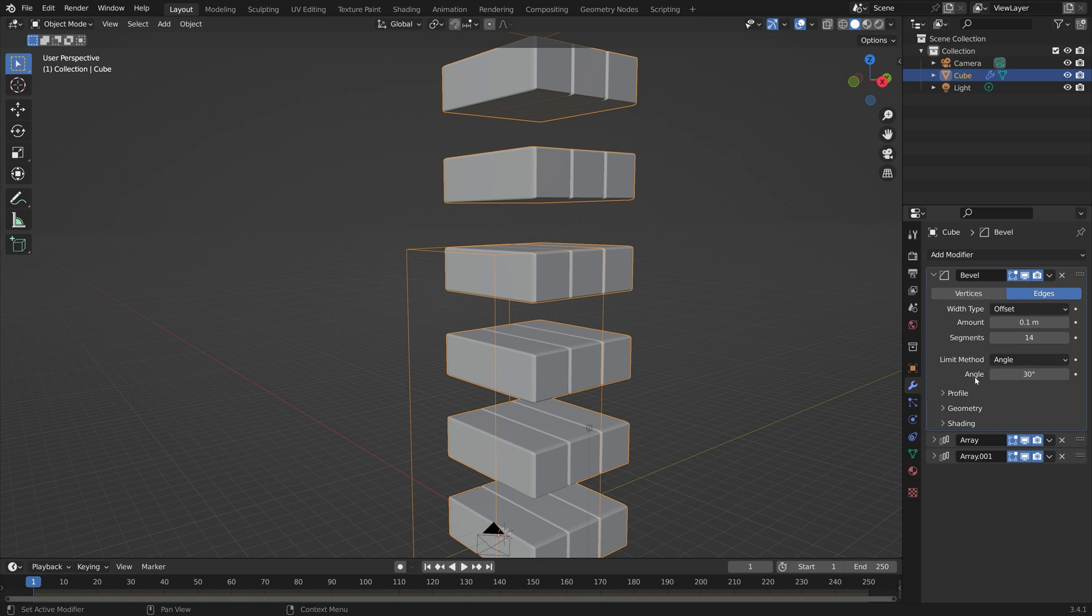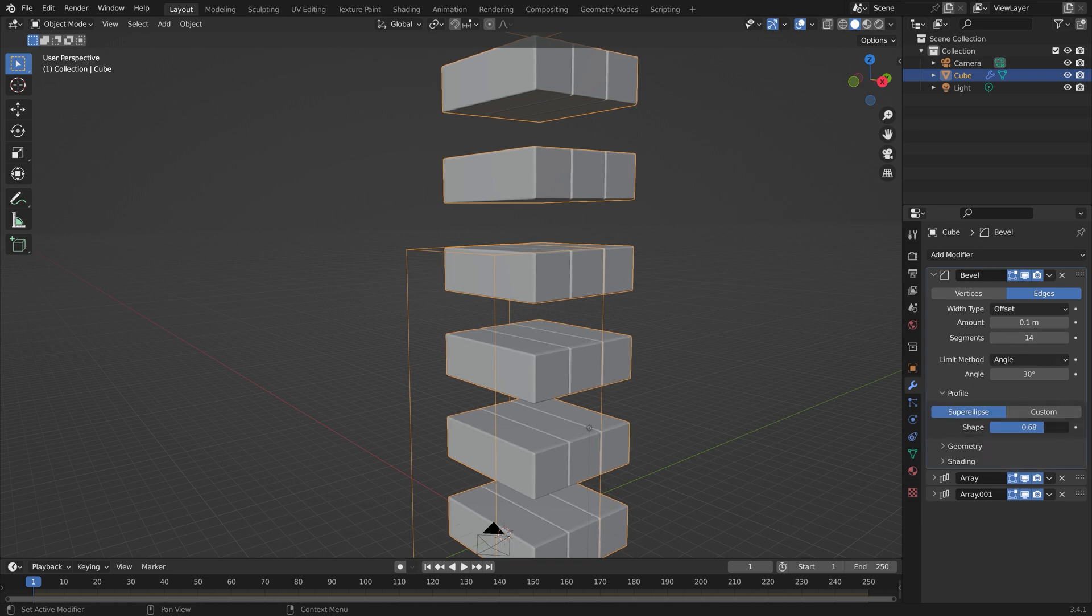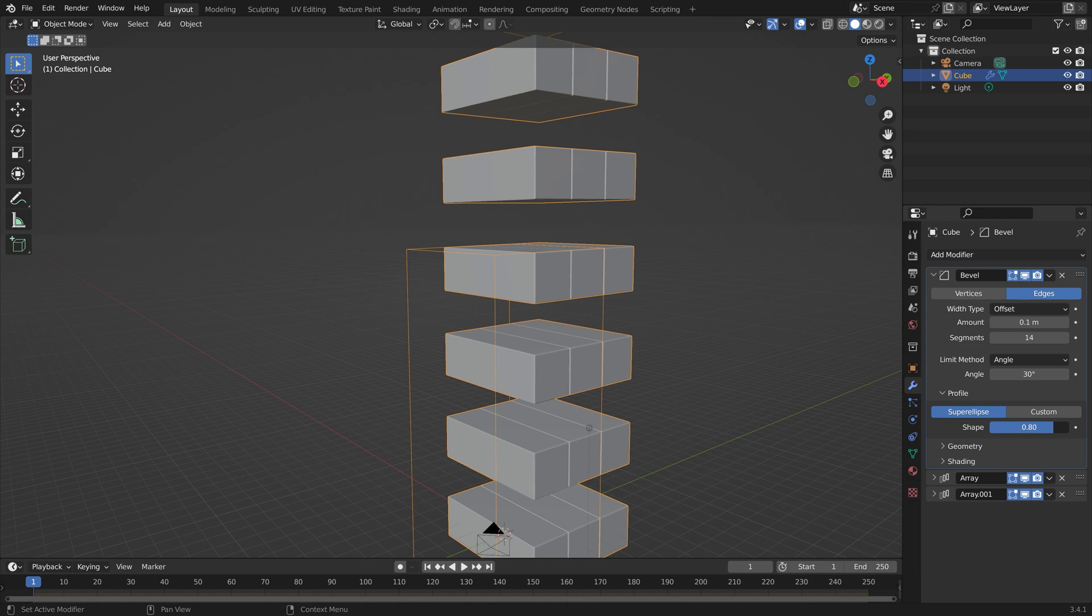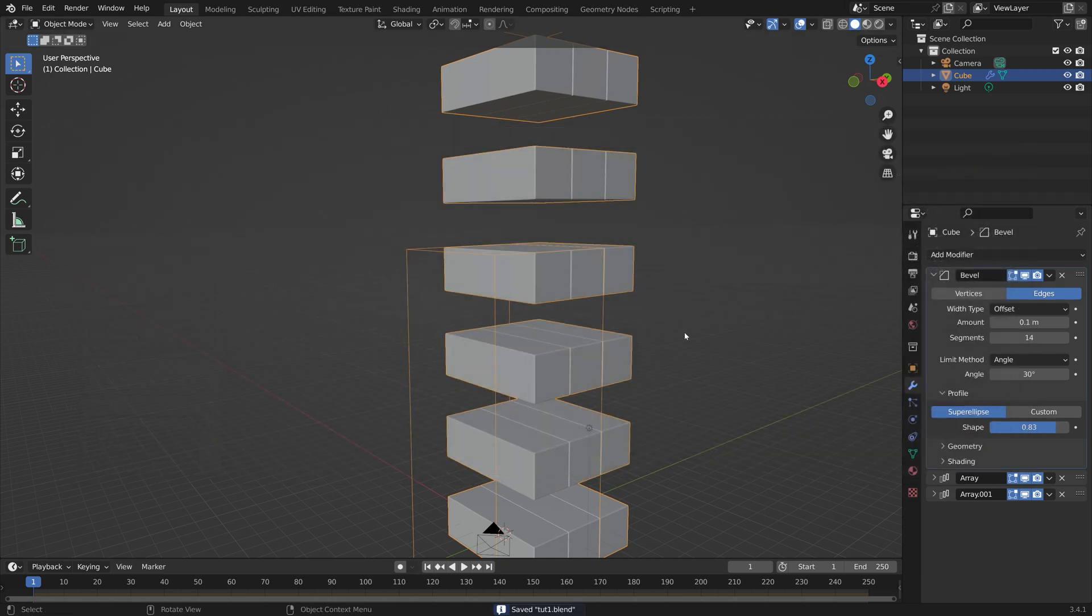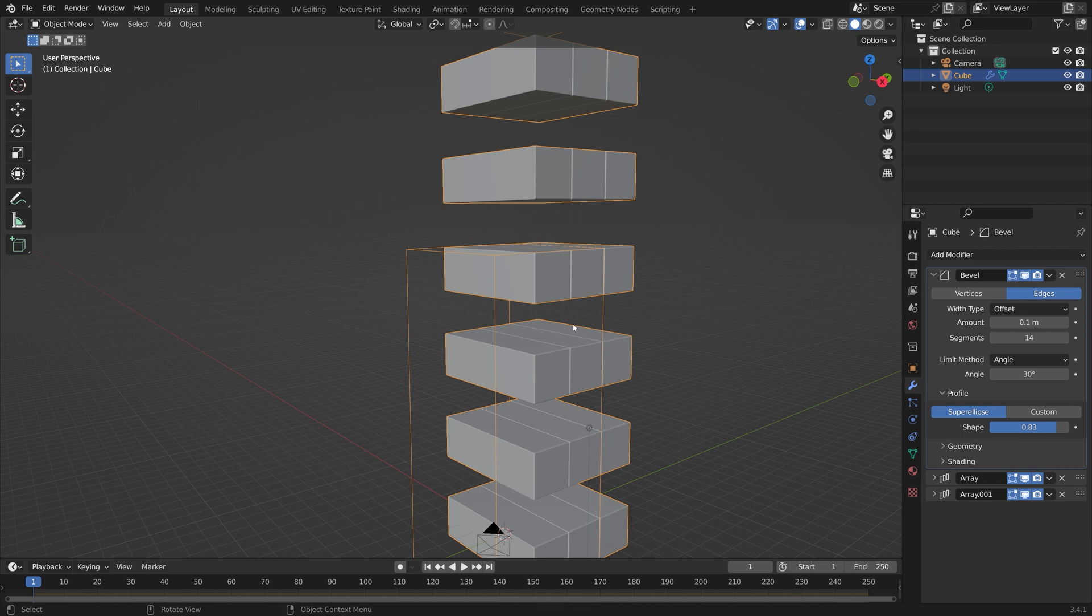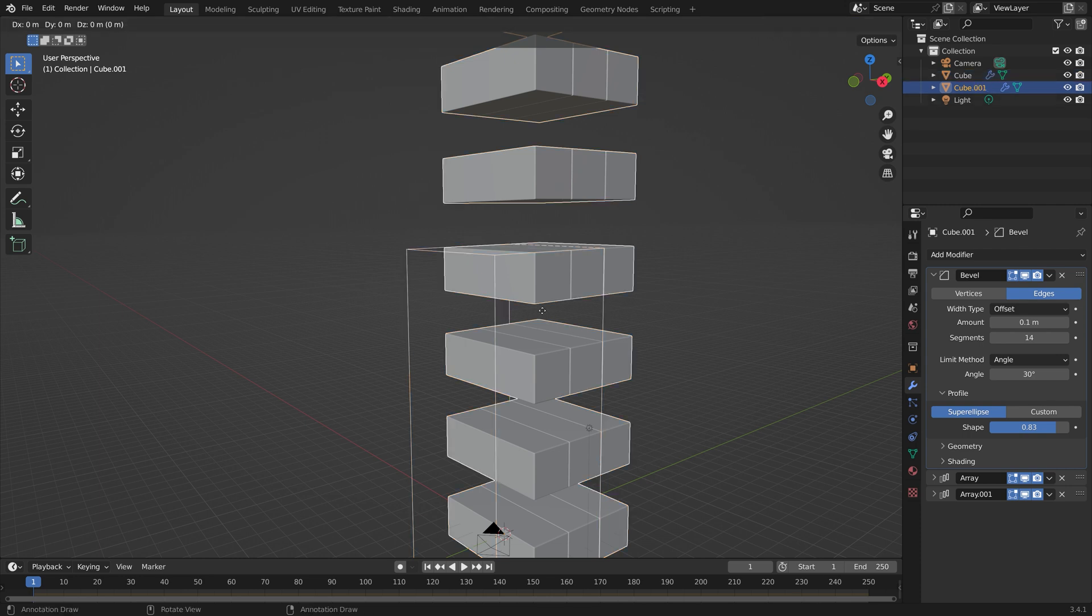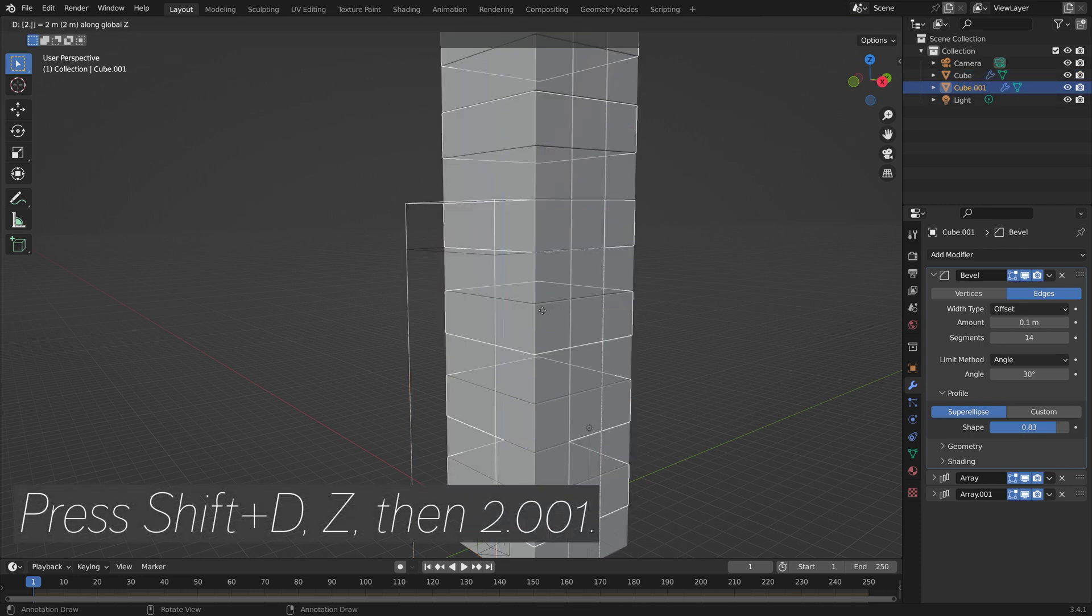By using the bevel modifier we can make these bricks a bit smoother along the edges. Then we can increase the number of segments to increase the number of edges. And then you can play around with the different profile shapes, see what you like. Then let's save one more time by pressing Ctrl Shift S.